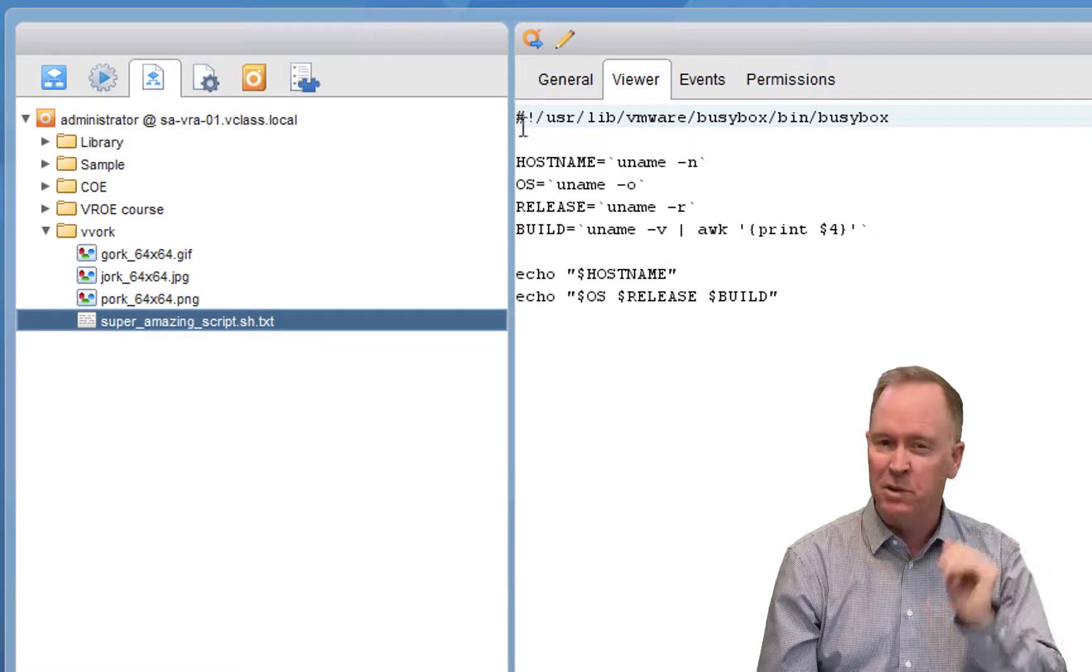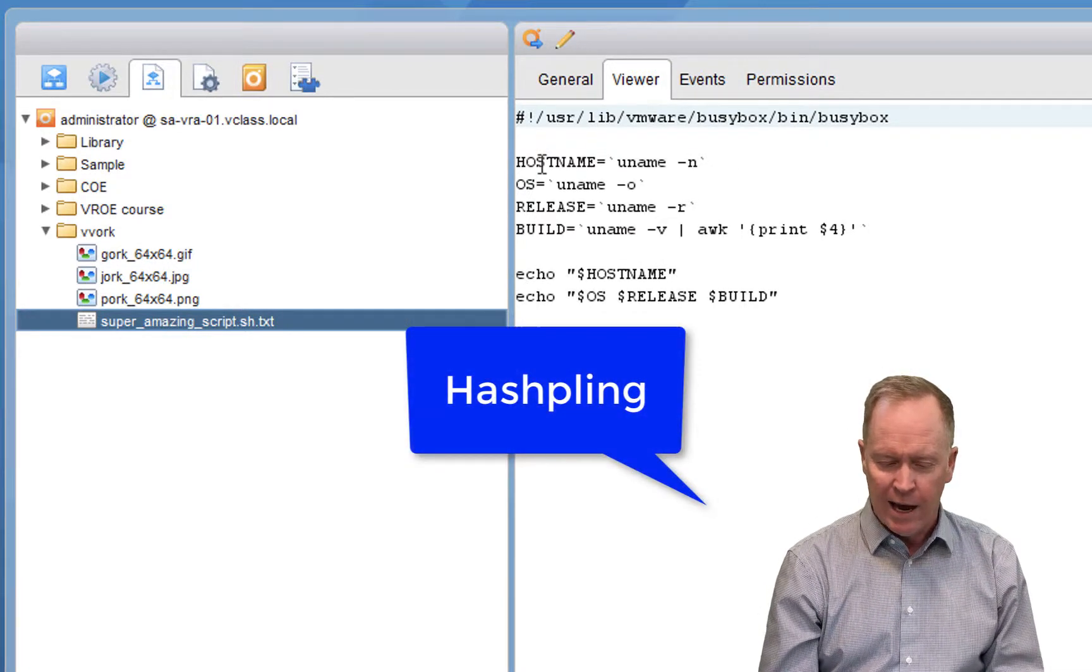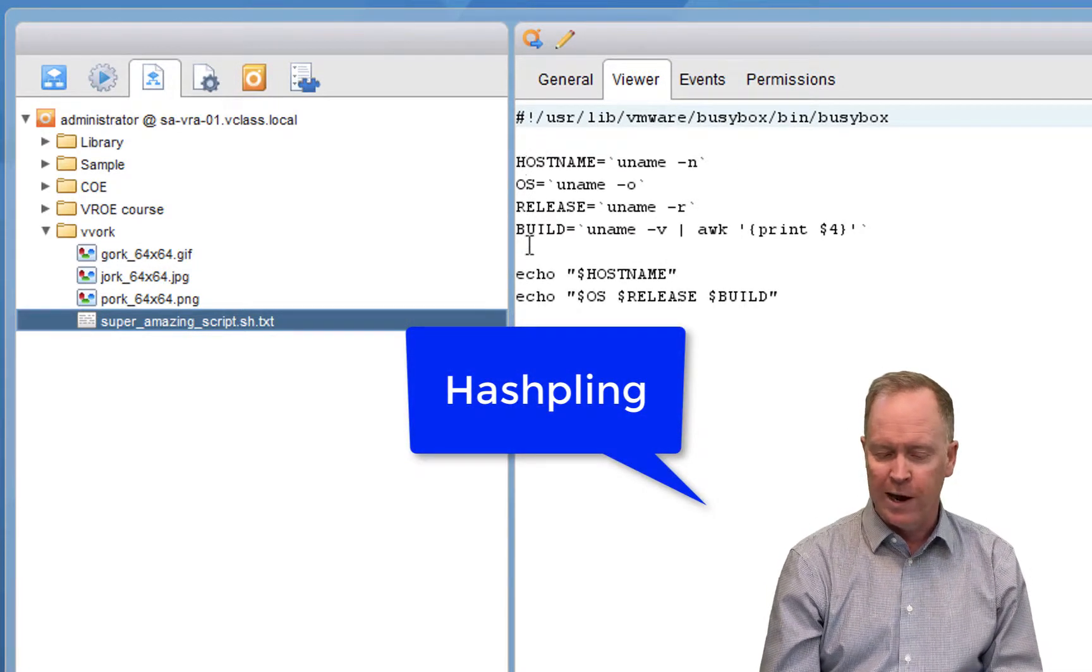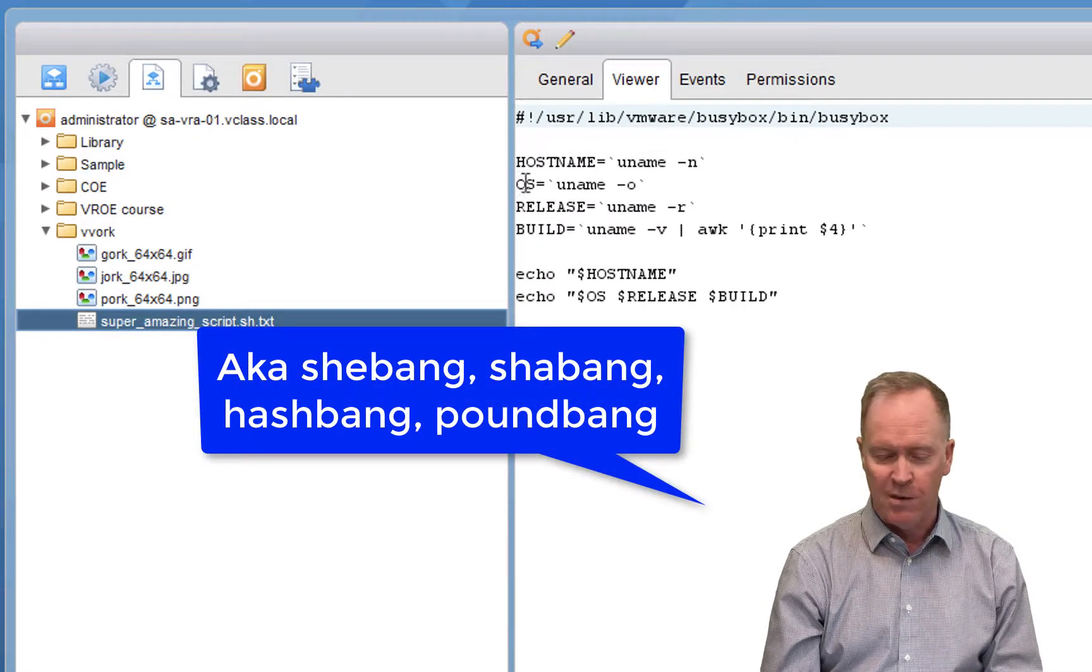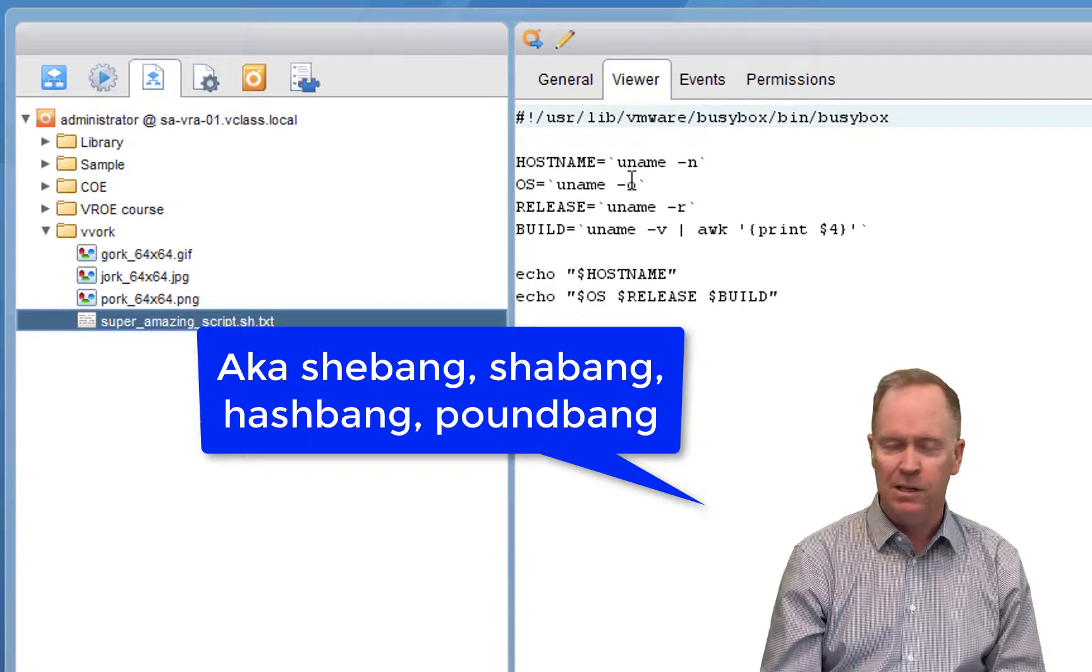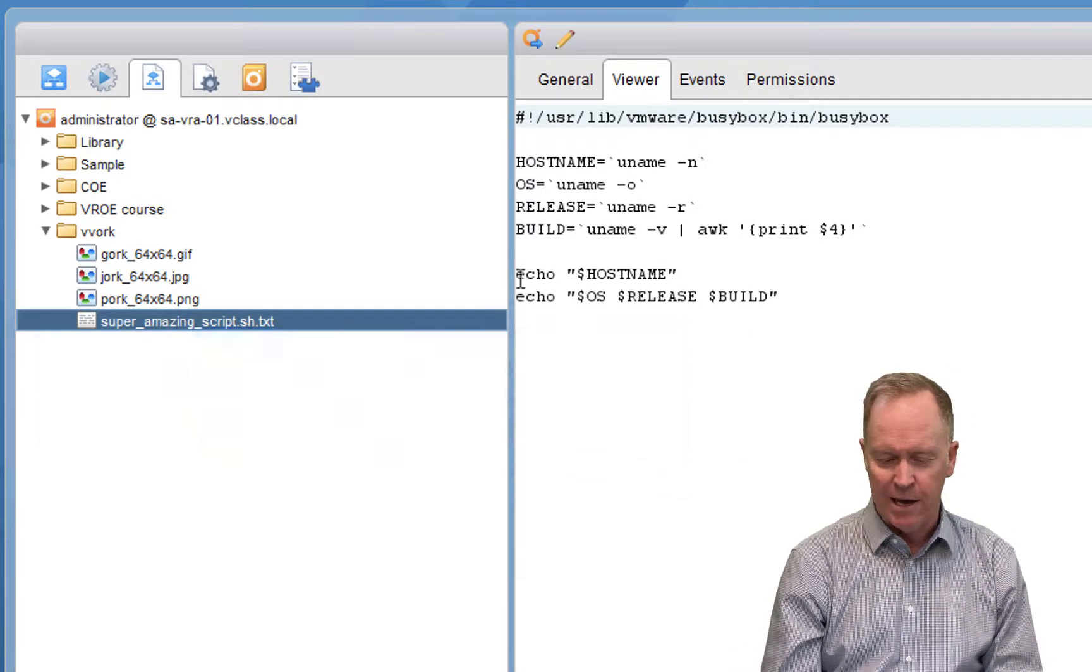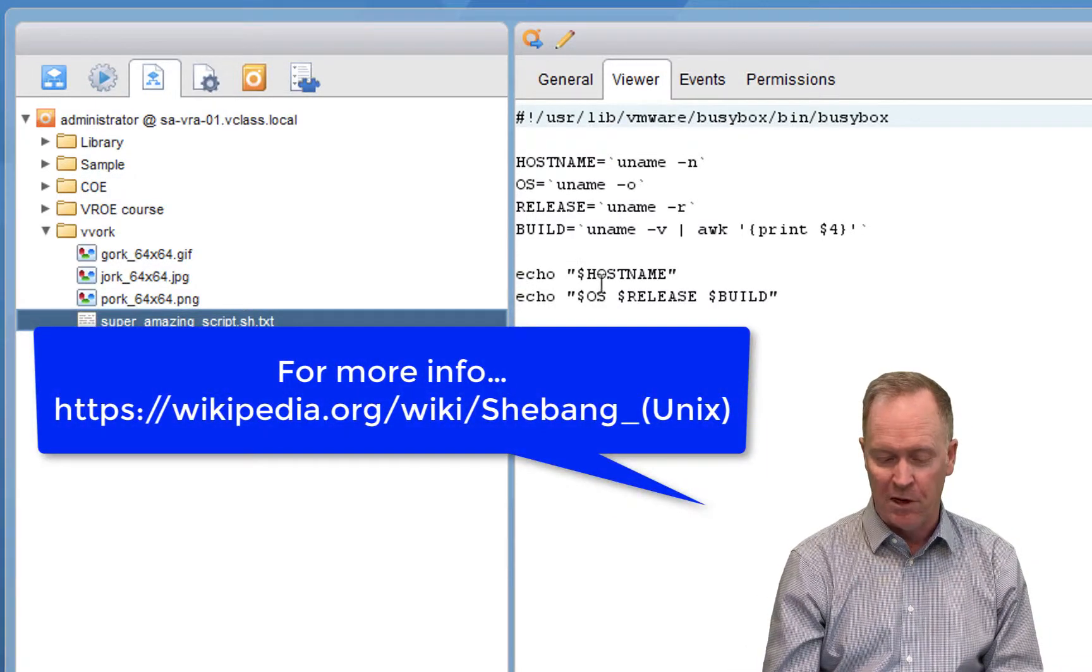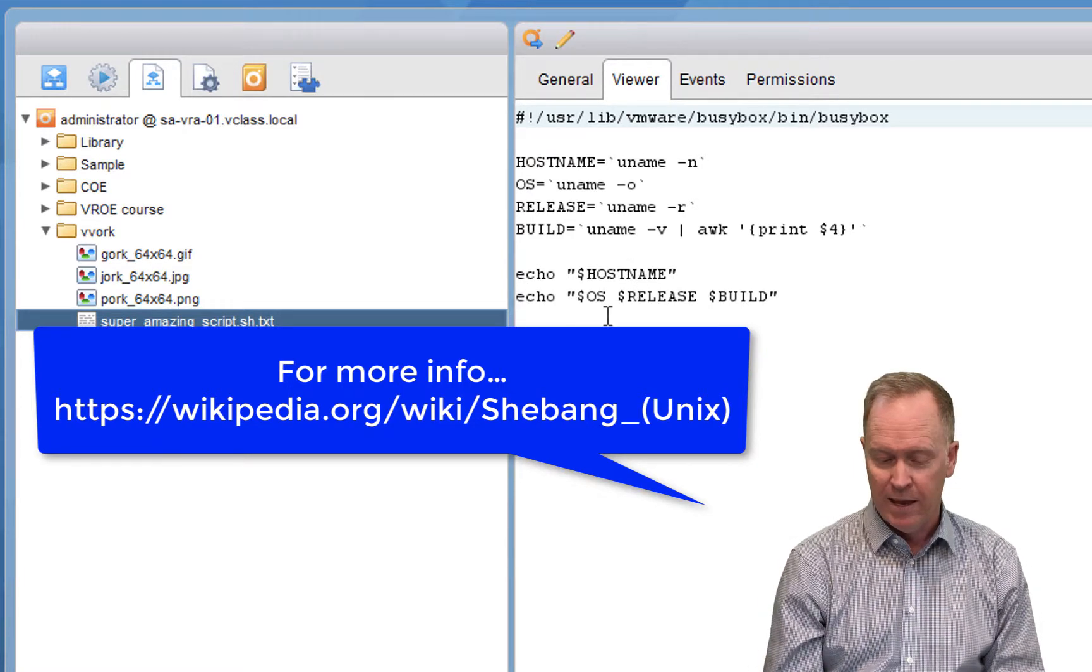In these four lines, I'm creating some Linux variables called hostname, osrelease, and build by doing some commands, variations on the uname command, so that later on I can have this workflow spit out the name of the host that the script runs on. And additionally, other information such as what OS is it running, what release, what build number.